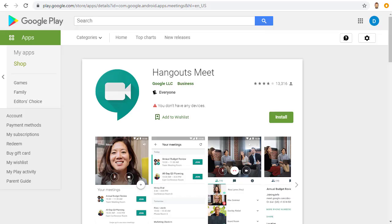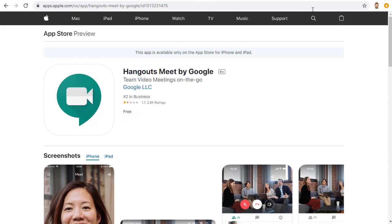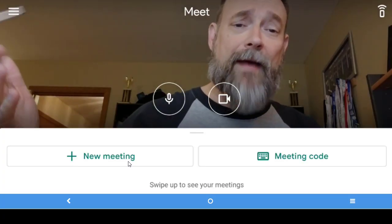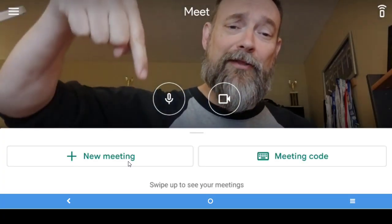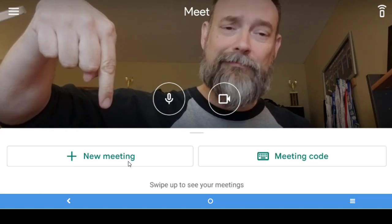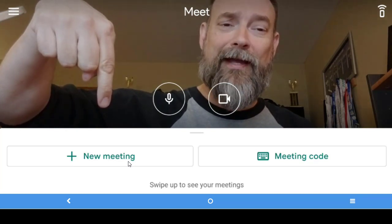And a third option for starting your video meeting is with your phone. You can use the mobile app for Hangouts Meet for Android or for iOS. Once you launch the app, you can just click on the New Meeting button to start your Hangout Meet.